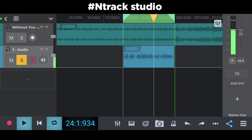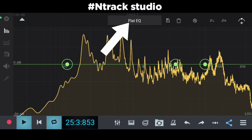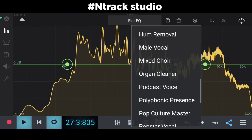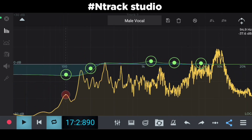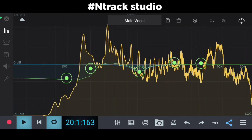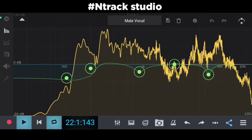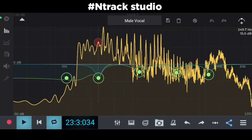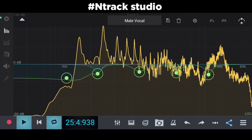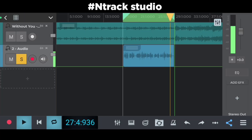Now I am going to mix and edit my vocals. Here we go.